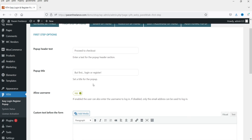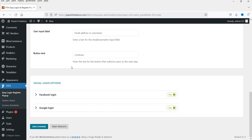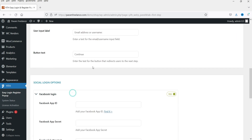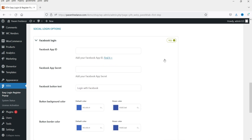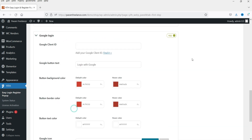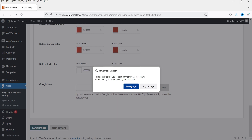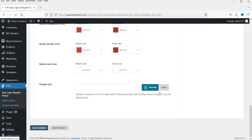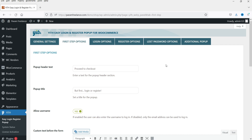Here you can see a live username and these are the basic settings. It shows Facebook login is enabled and you need to find the API ID. As of now I'm going to disable Facebook login, and for Google login I'm going to disable it too. I'll show you how to get the Client ID from Google. Let's save the changes first and see how the email login looks.